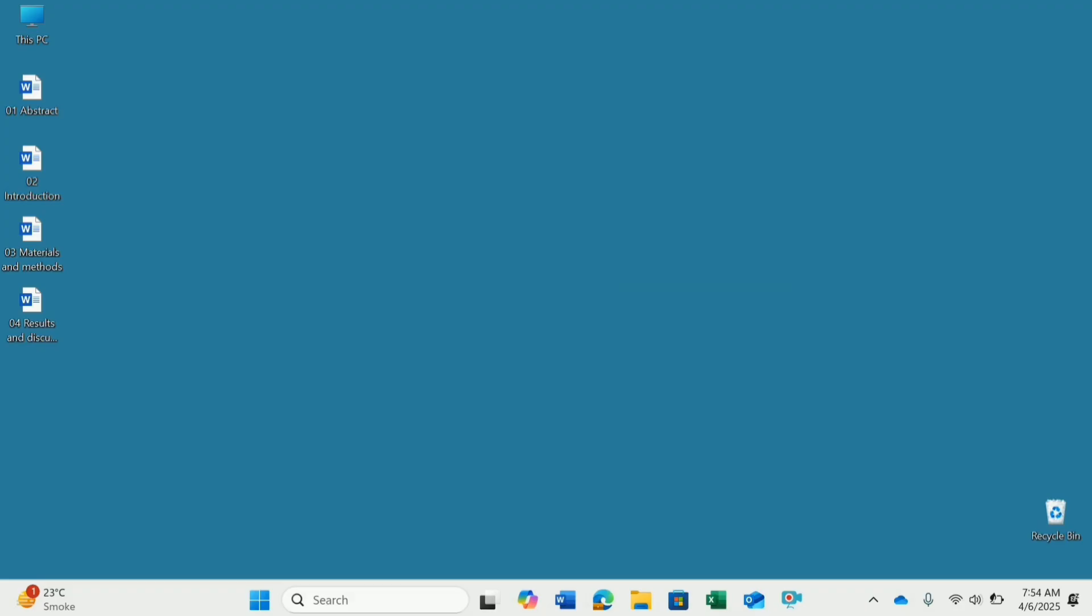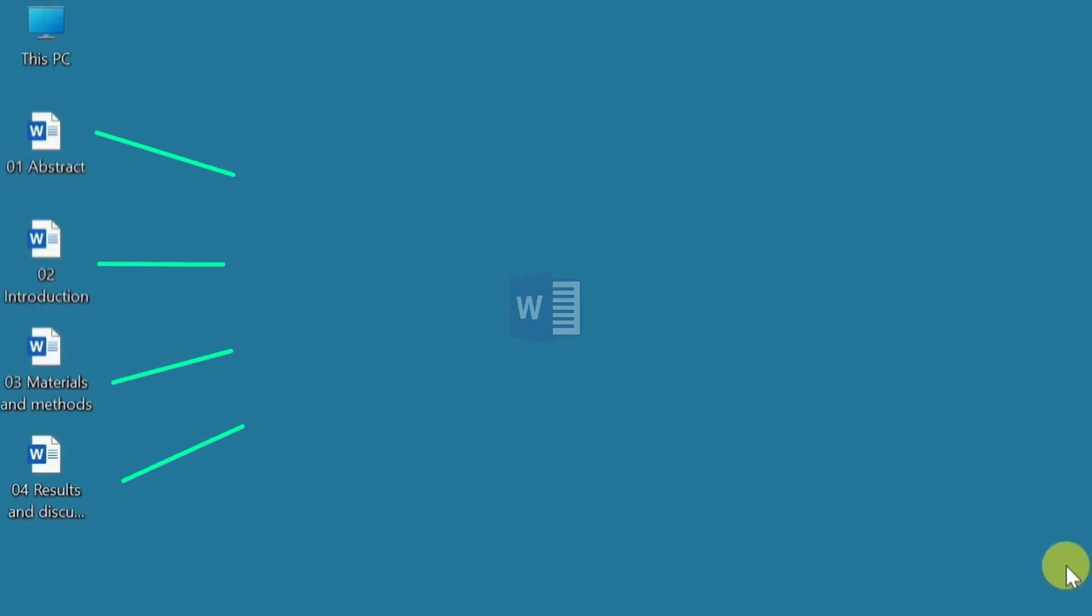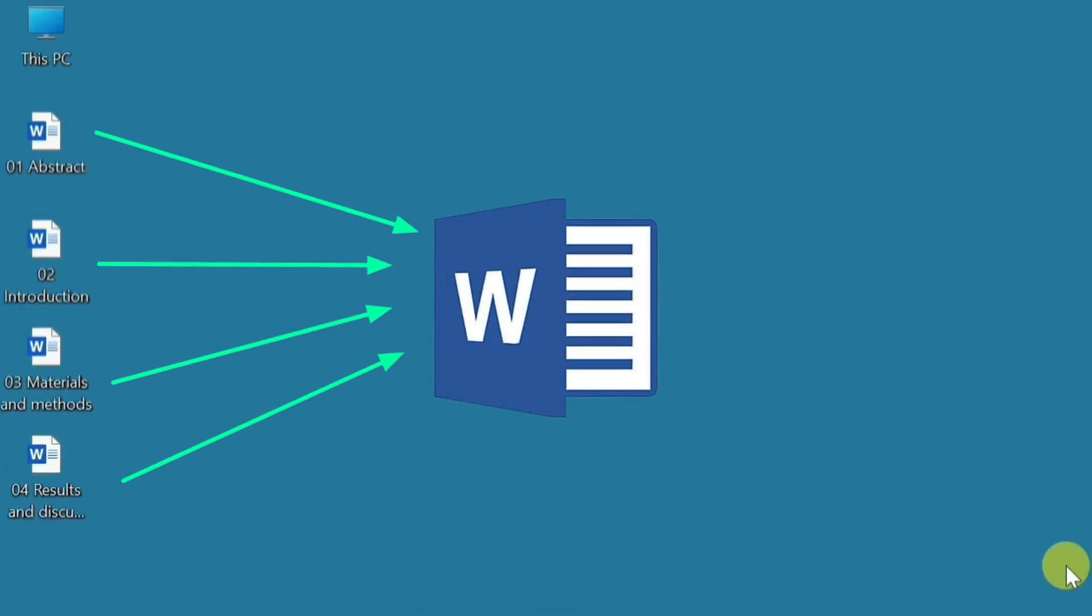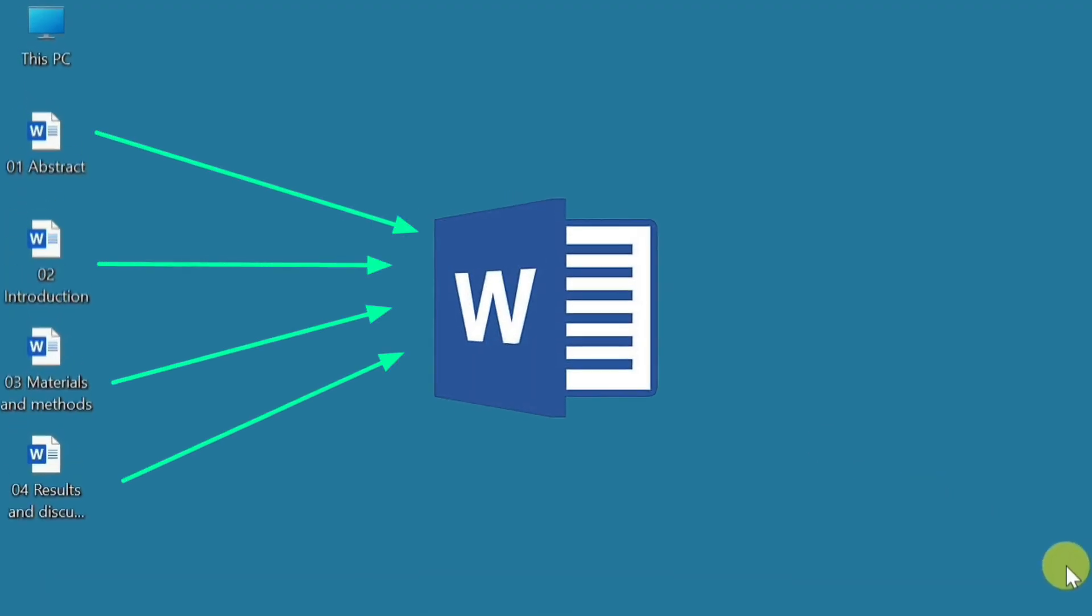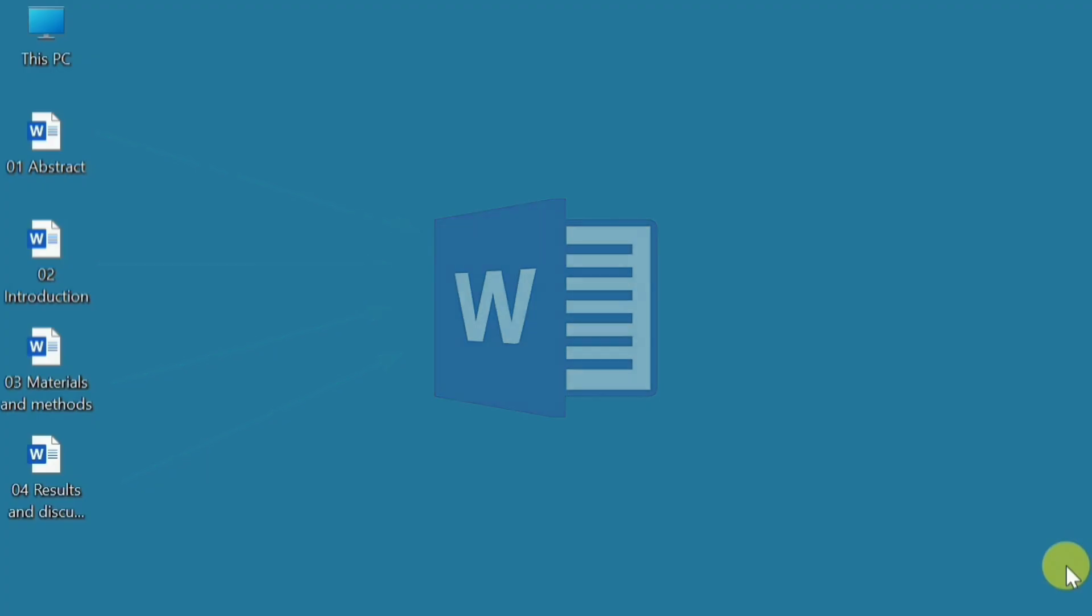I will show you a quick and efficient way to merge multiple Word files into one seamless document. It's easy, saves time, and helps keep things organized. Let's get started.